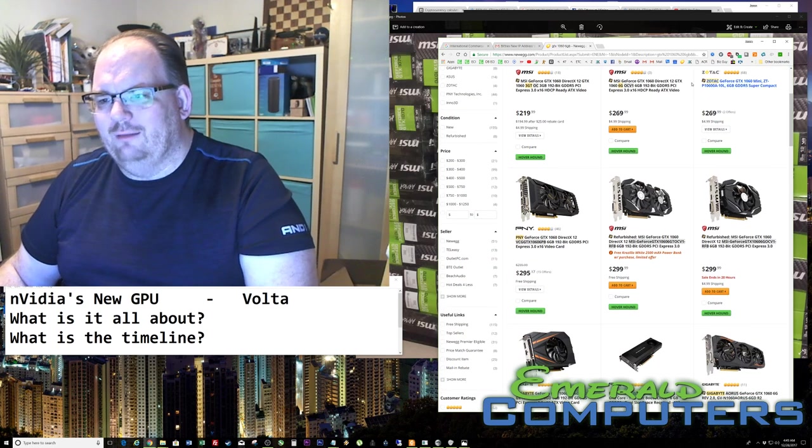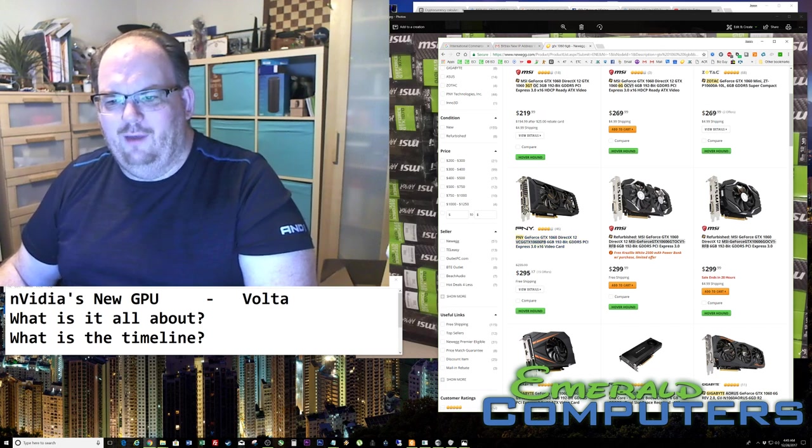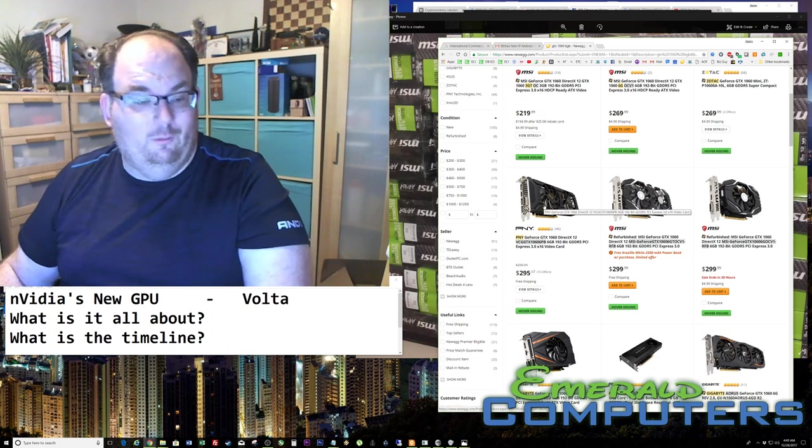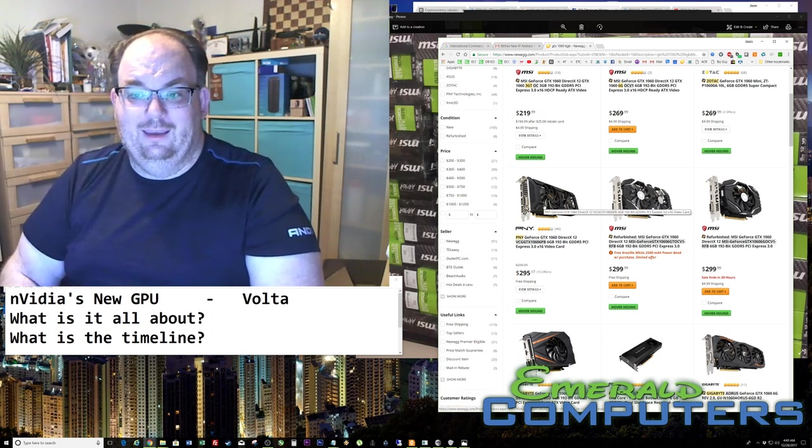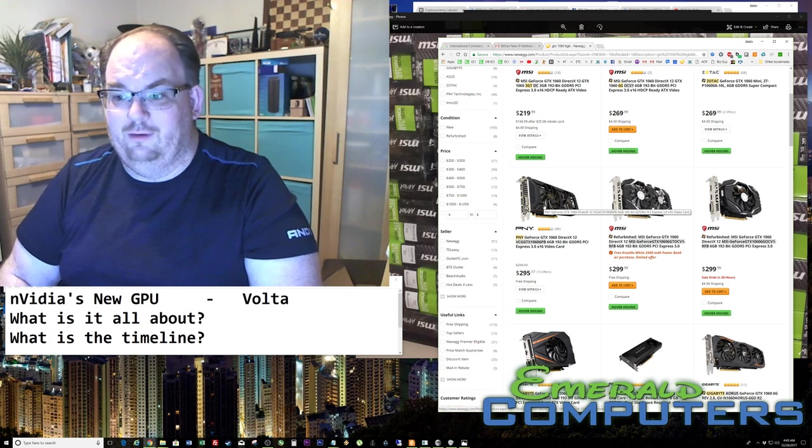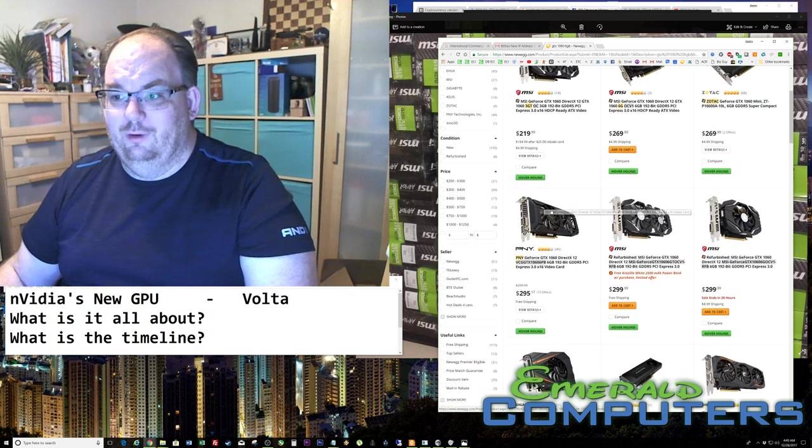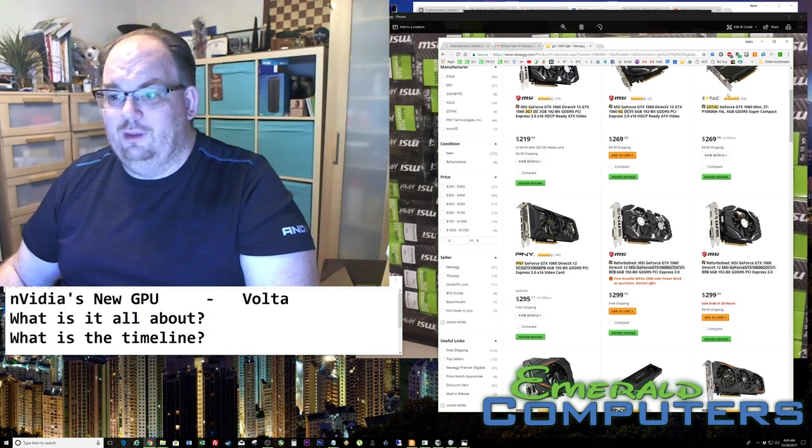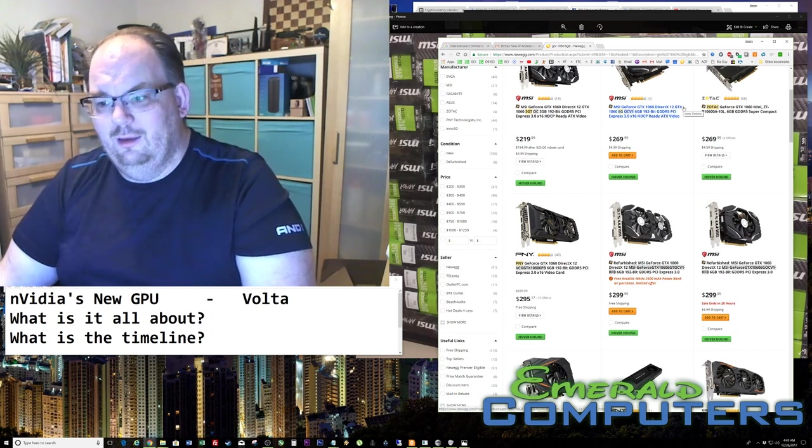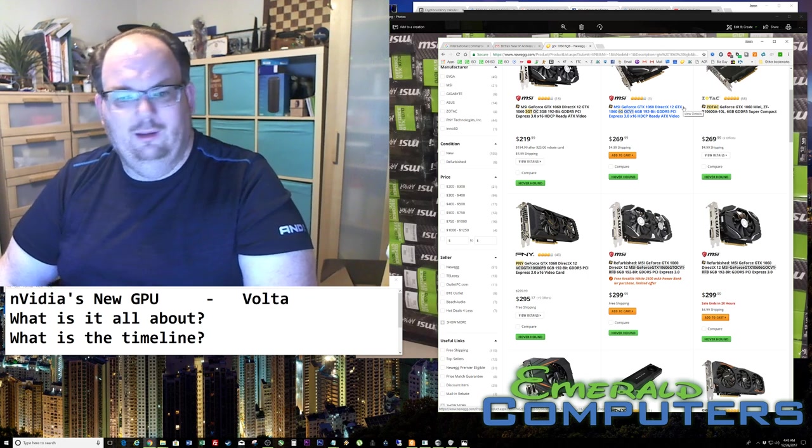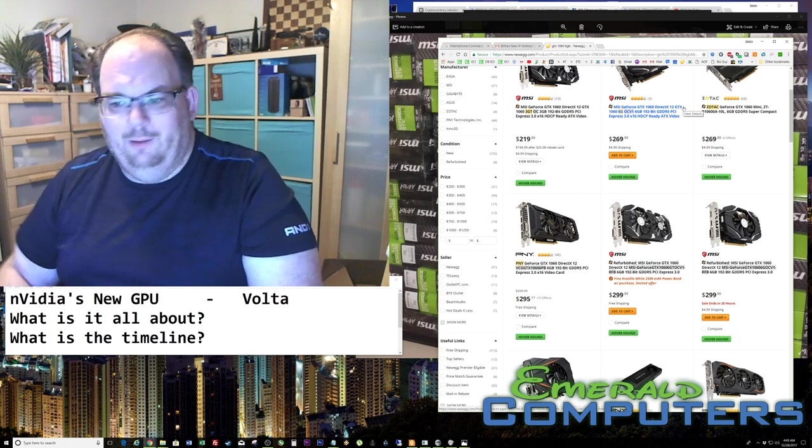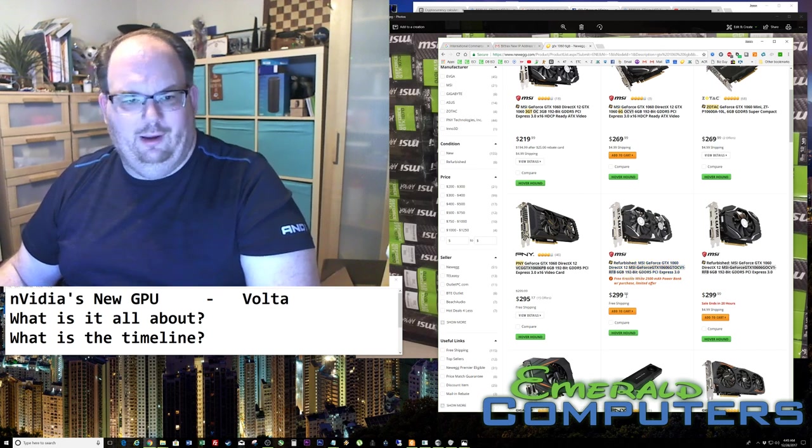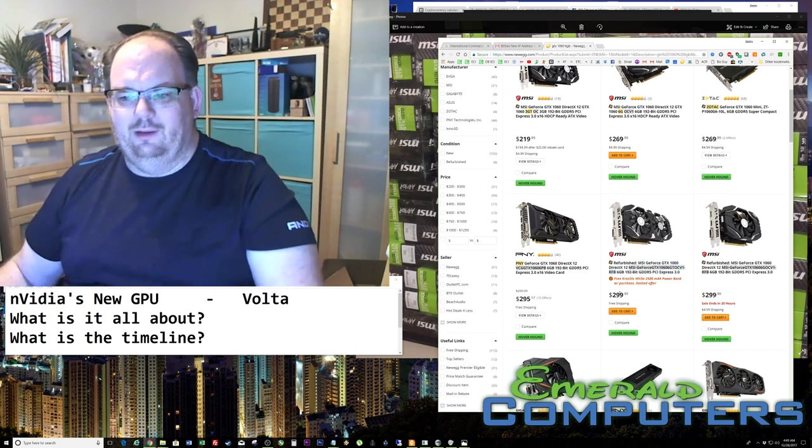1060s are selling $80 above MSRP. And even at that price, people are buying them up as fast as they can. I actually called Newegg earlier today. If you look at their website right here, the cheapest 6GB 1060 card is $270. This has an MSRP of like $210.